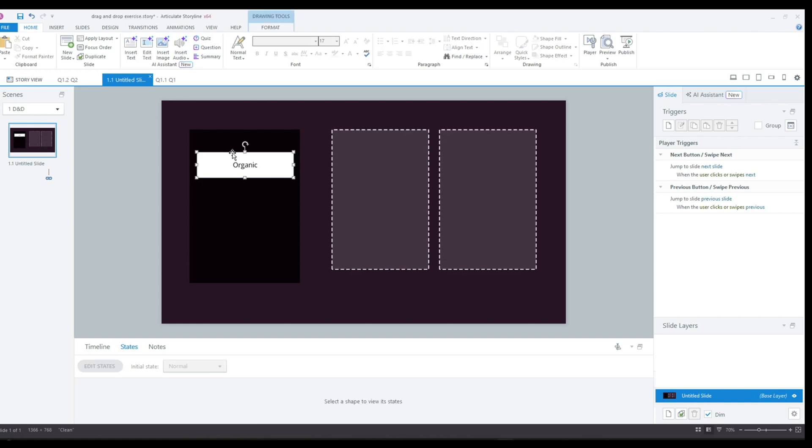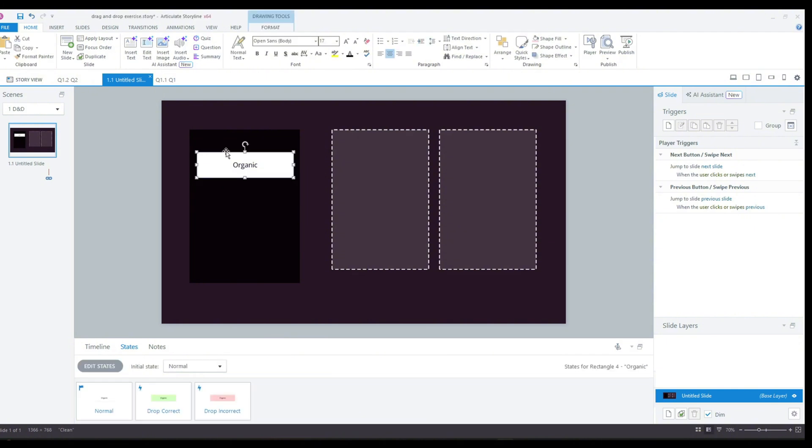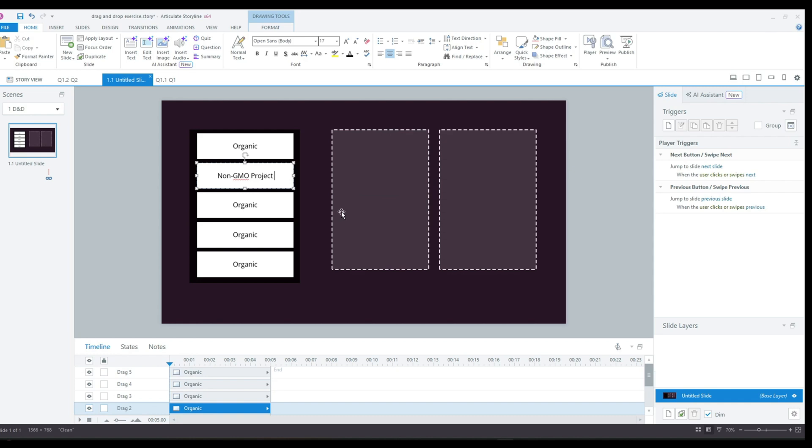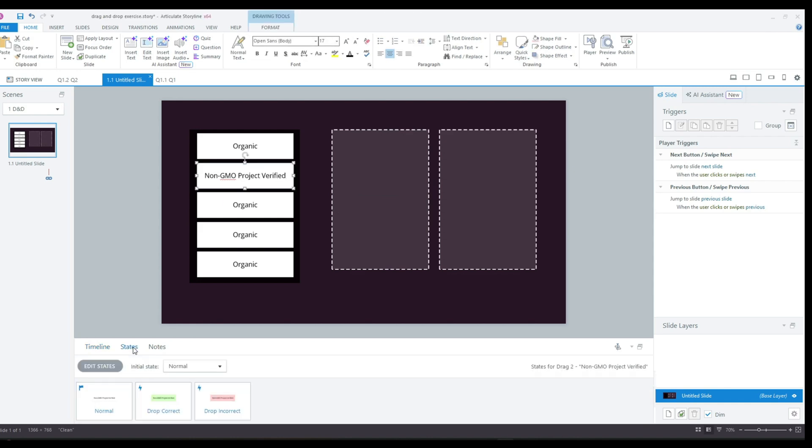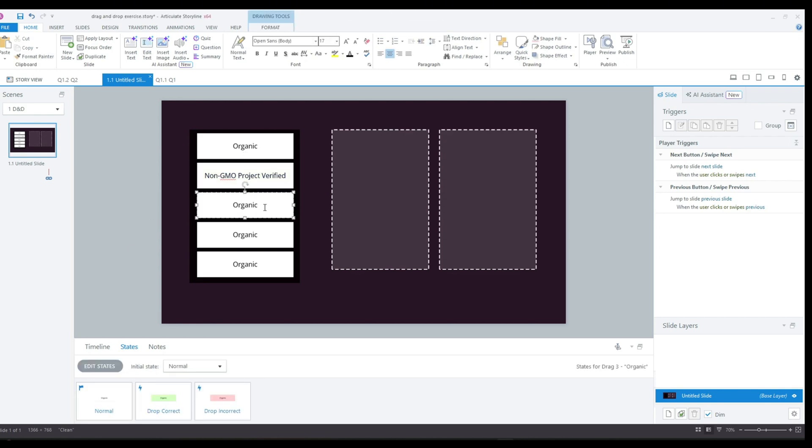Next up, I will add the text and duplicate the shape five times, modifying the text for each draggable object. While you could create five separate shapes from the start and use the format painter to apply the correct and incorrect states, I find it easier to just create one template shape and then duplicate it to create the other draggable elements.